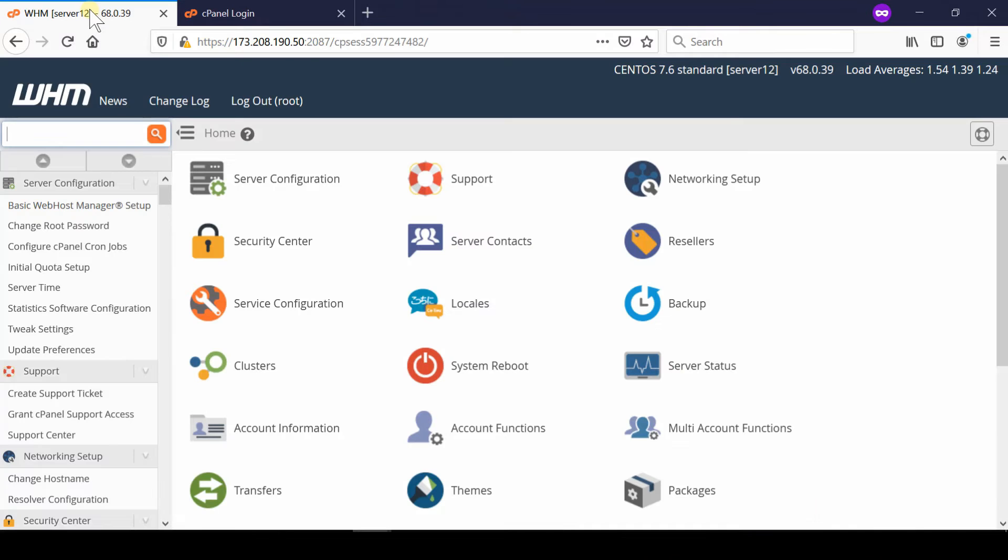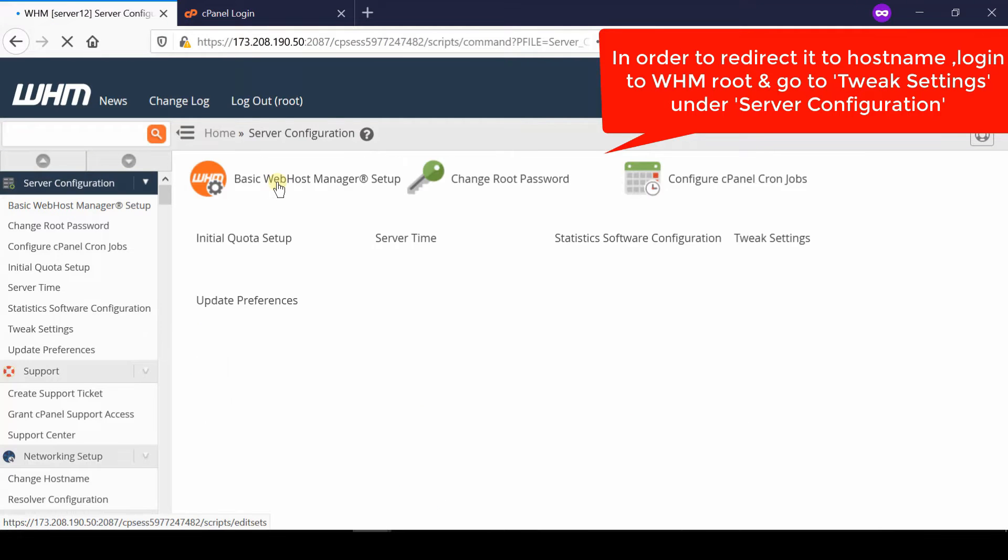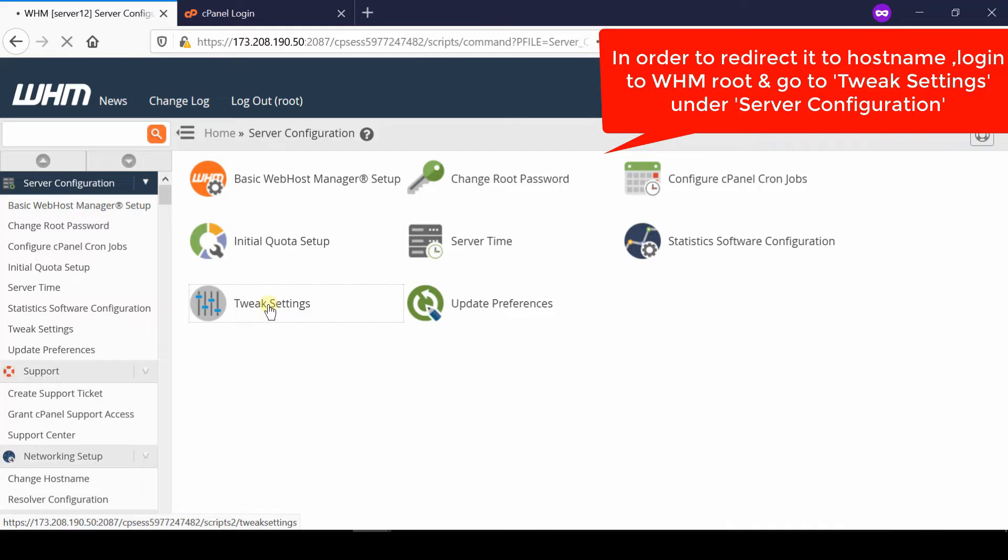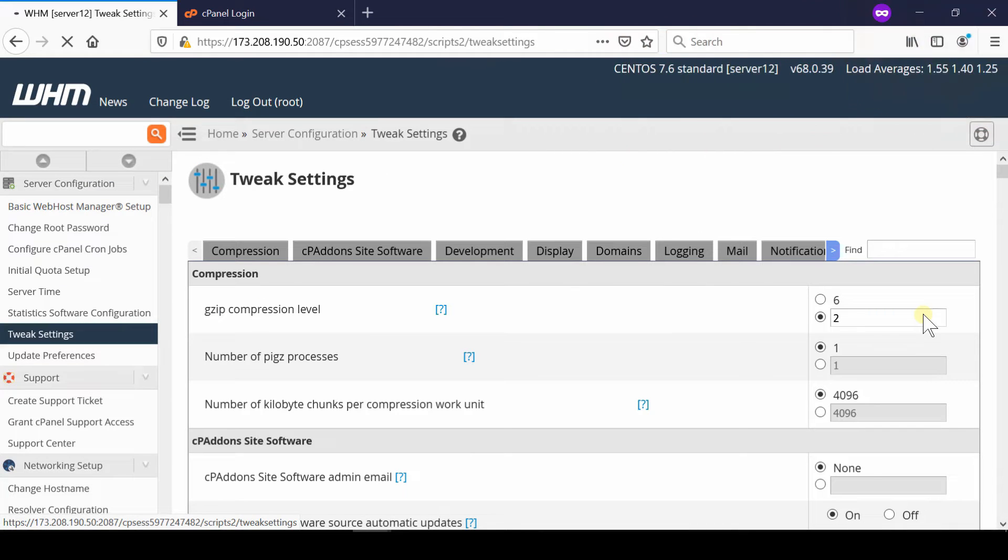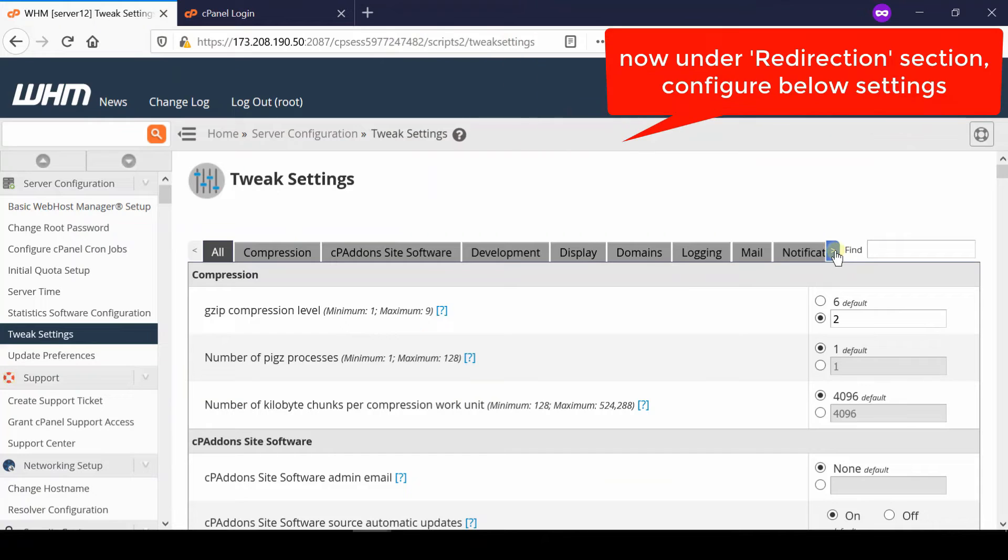If we don't want our own domain name to be used while accessing cPanel, then first of all log into your WHM root and then go to Server Configuration. Now from here, go inside Tweak Settings.